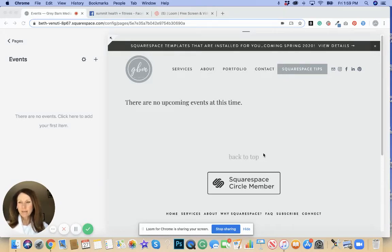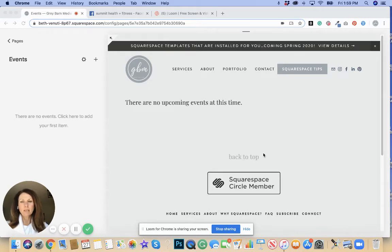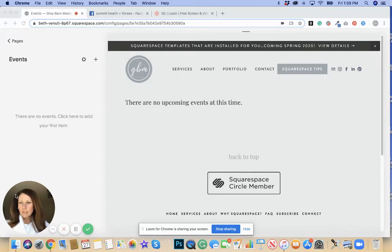Hi, this is Beth at Grey Barn Media. Today I'm going to show you how to embed a Facebook live video to your Squarespace website. So let's get started.